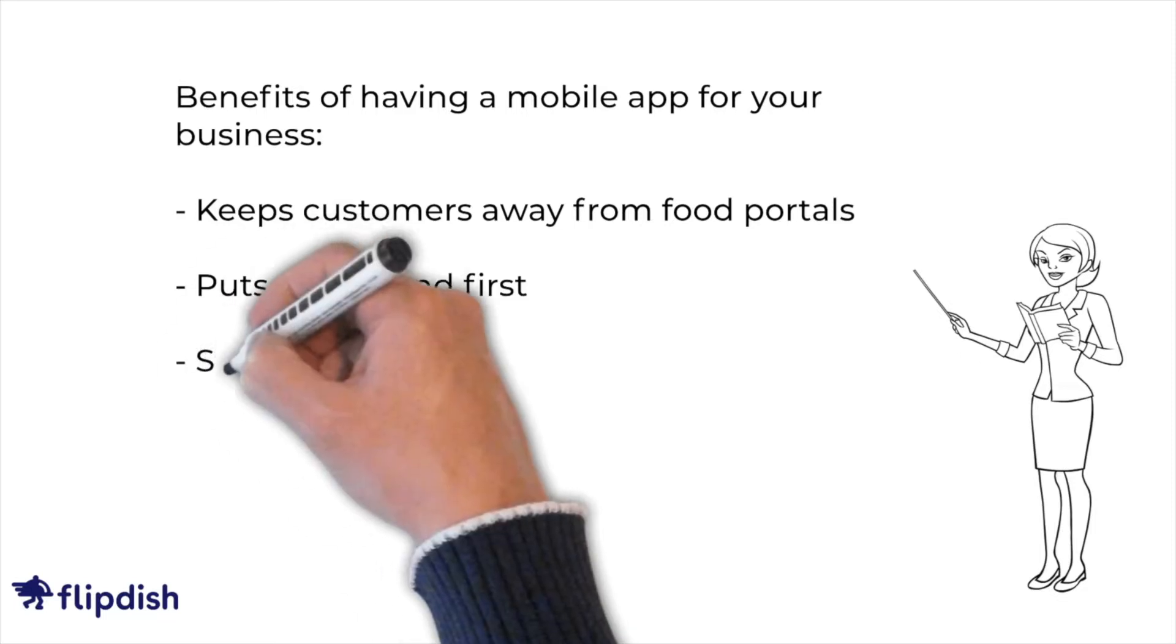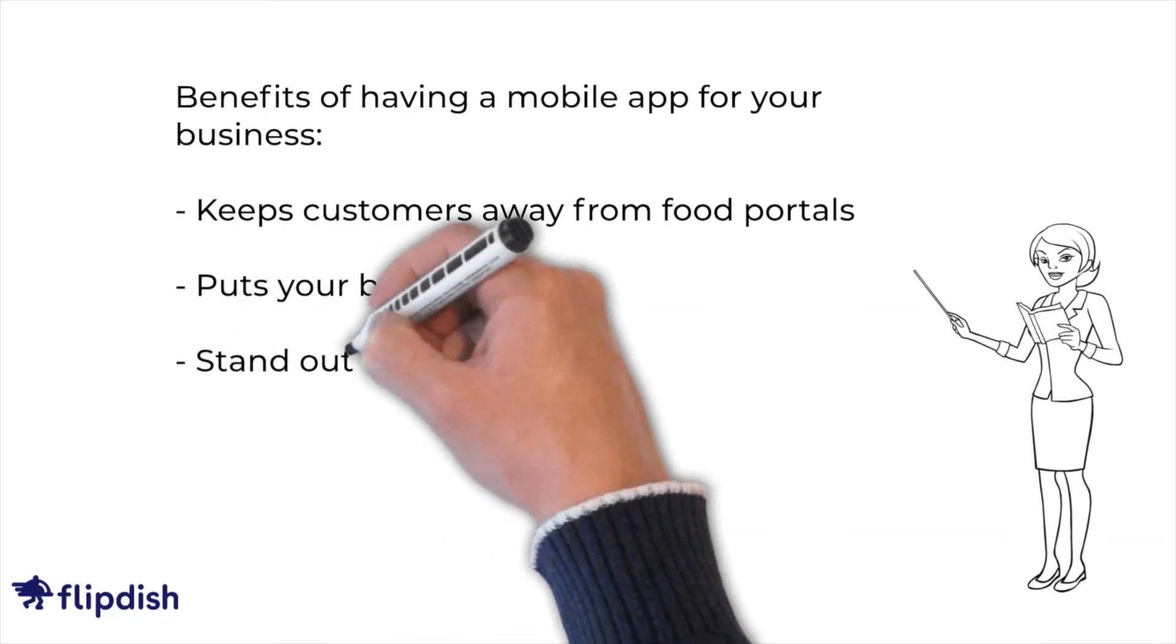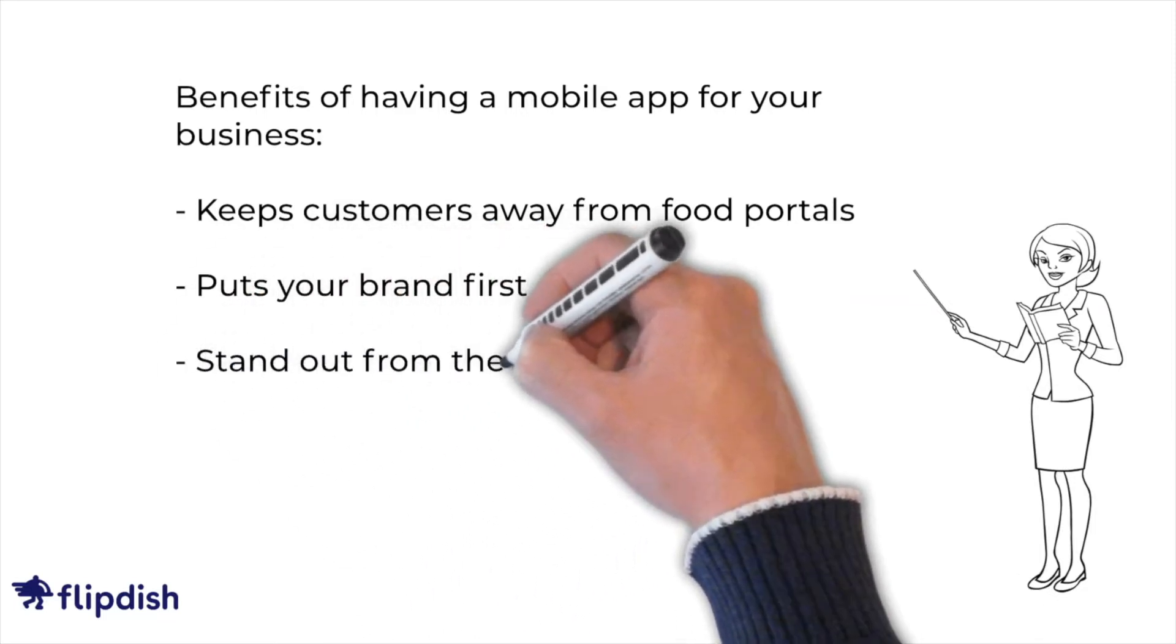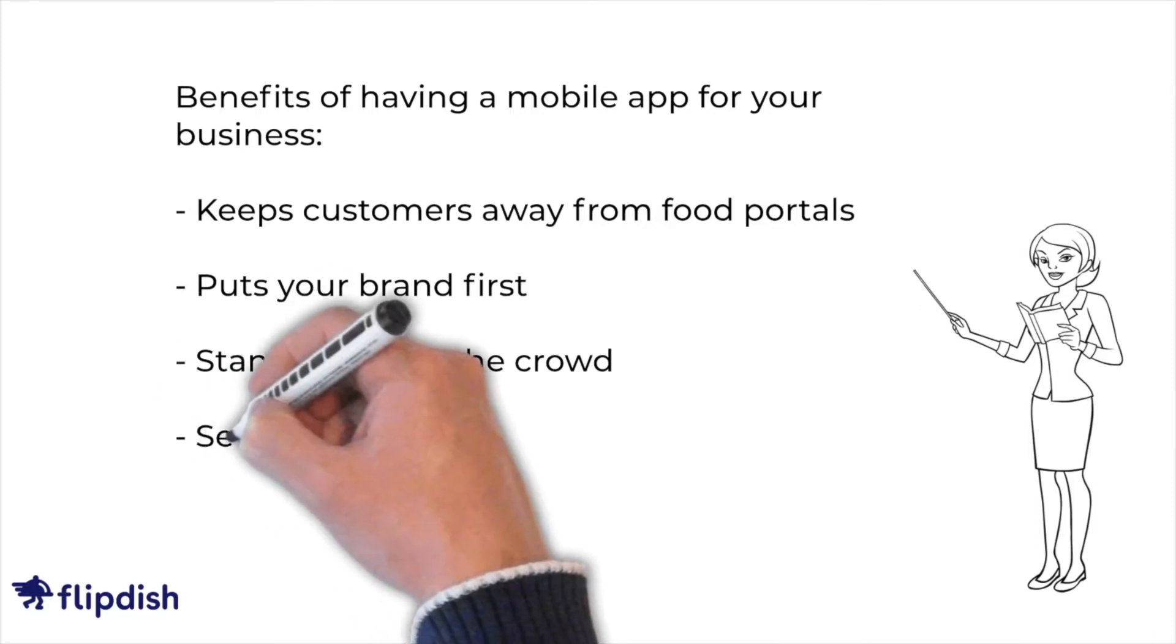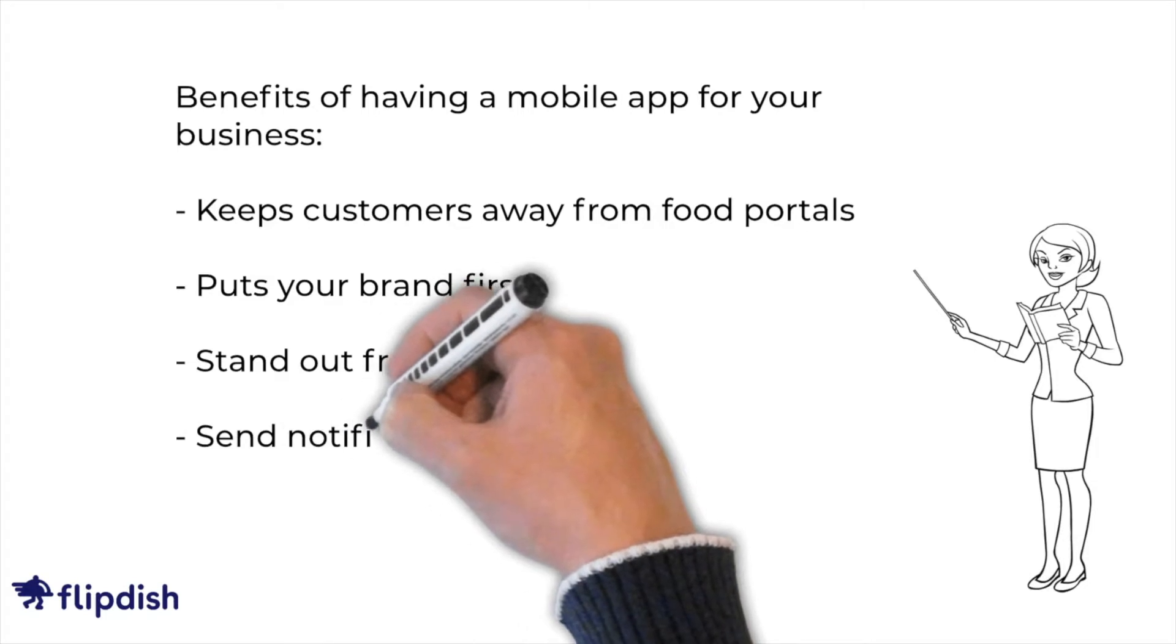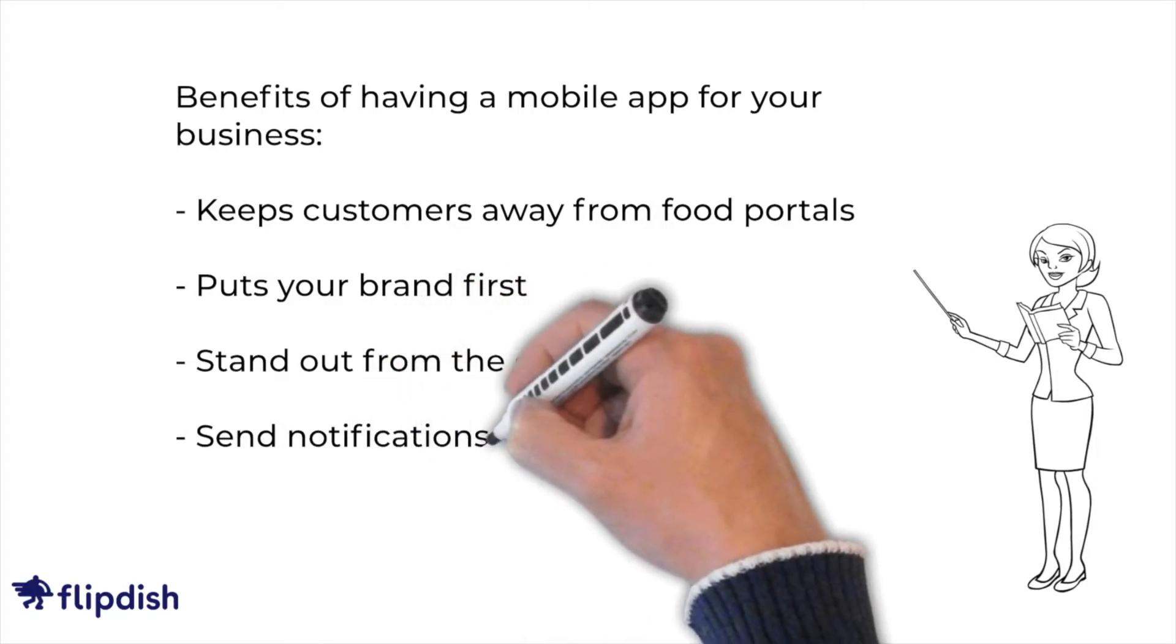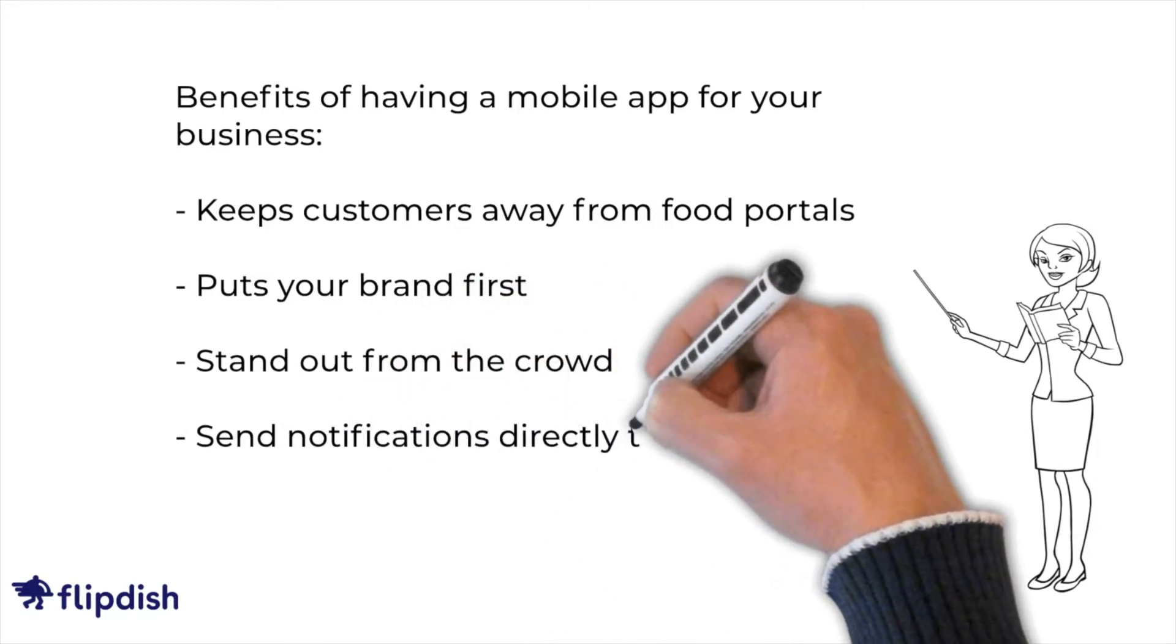Having an app will also help you stand out from the crowd and highlight the professionalism of your business. Your own app is crucial to impressing your customers. Whether you're an enterprise-level food business or an independent takeaway, we work with you to make you successful.